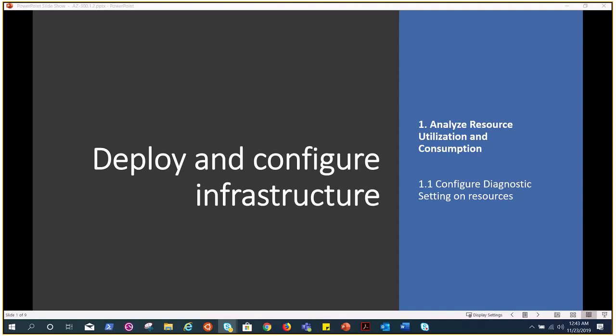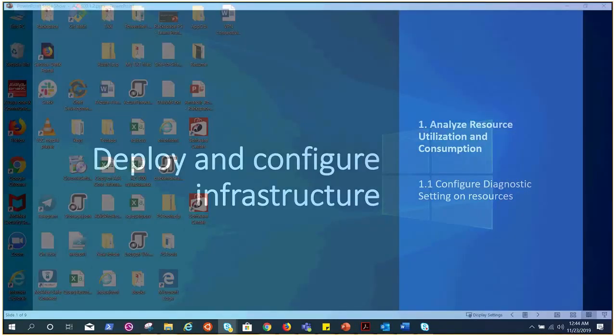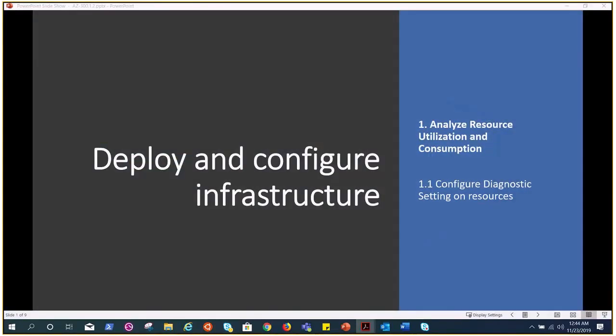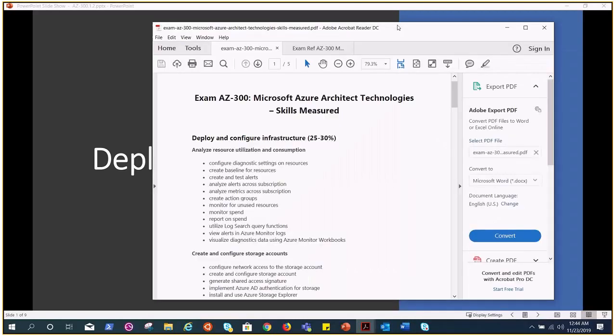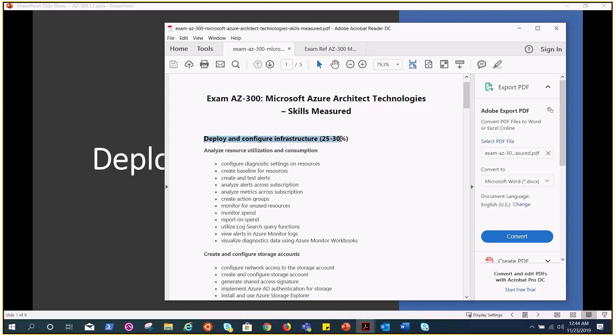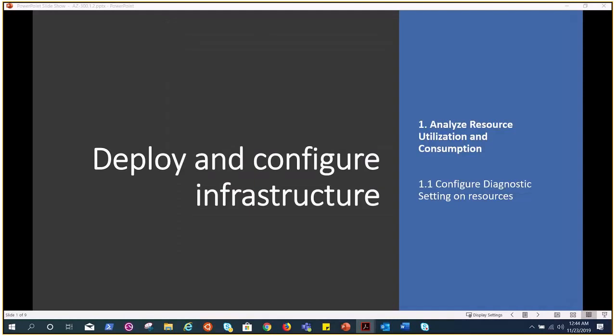Deploy and configure infrastructure - under this topic we are going to talk about the very first topic which is analyze resource utilization consumption. This is a huge module and the very first thing is configure diagnostic setting on resources. If you have seen my previous video you would have the download link and the syllabus link for the AZ-300 video here it is right here. So this is what we are going to talk about under this - this is the module and this is the topic for today.